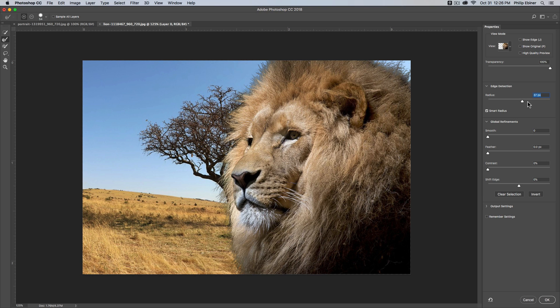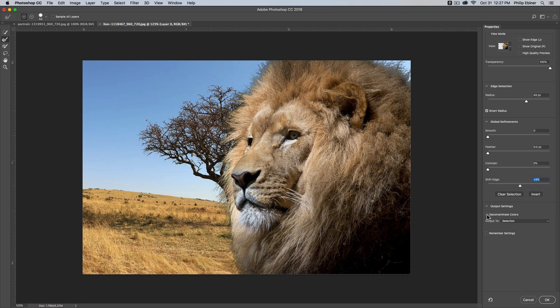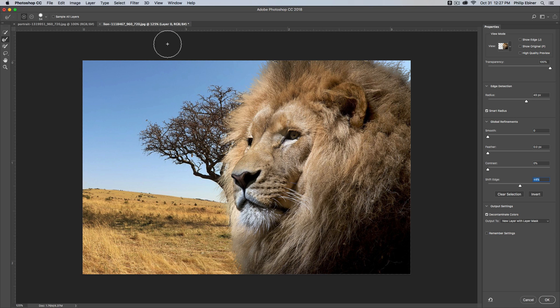And then we can go back, we can adjust our edge radius. We can shift the edge just a little bit just to bring back some of that hair if we want. We can also go down to our output settings and check this box for decontaminate colors, which will decontaminate the foreground colors from the background, which makes it look a little bit more natural.